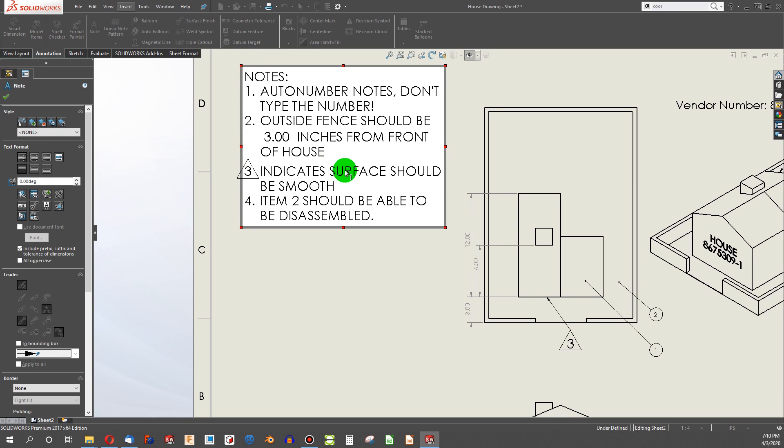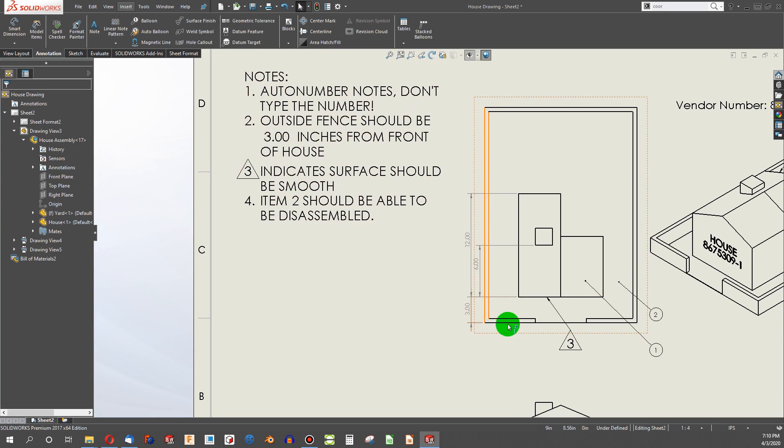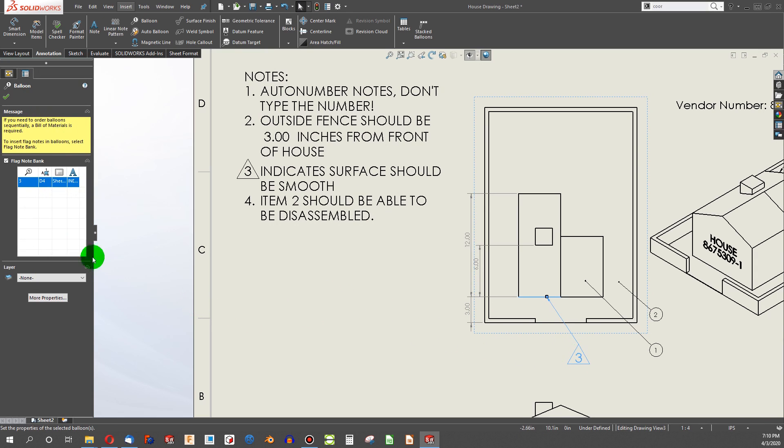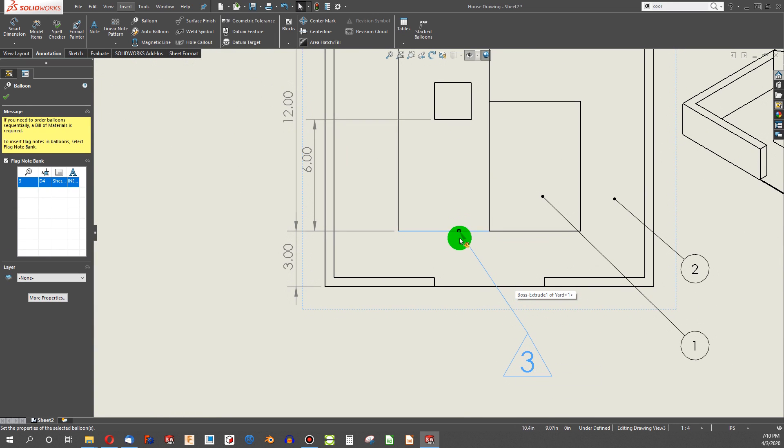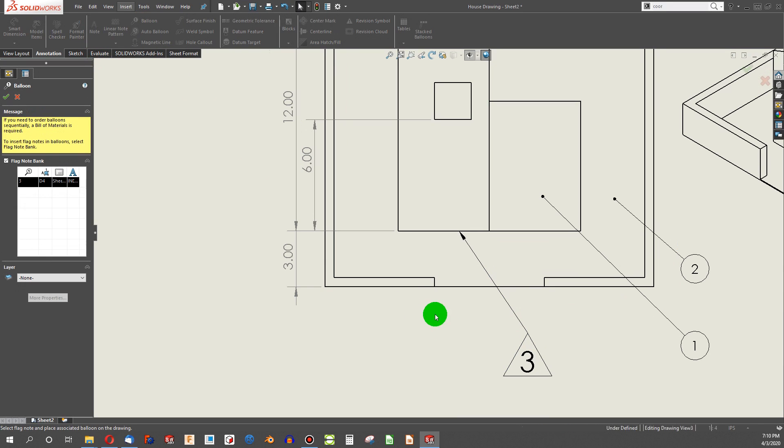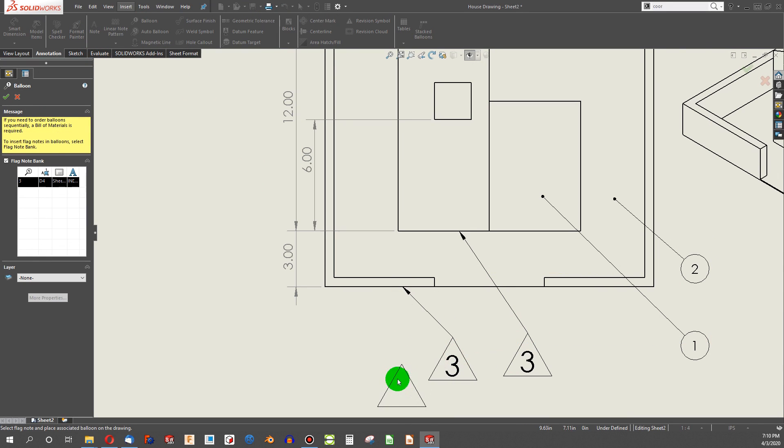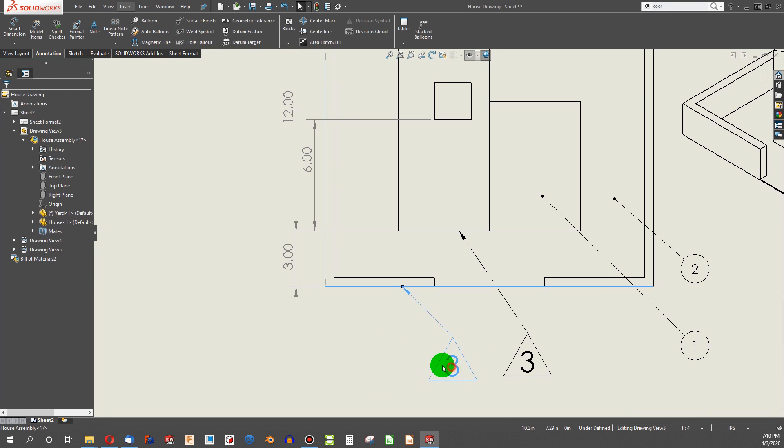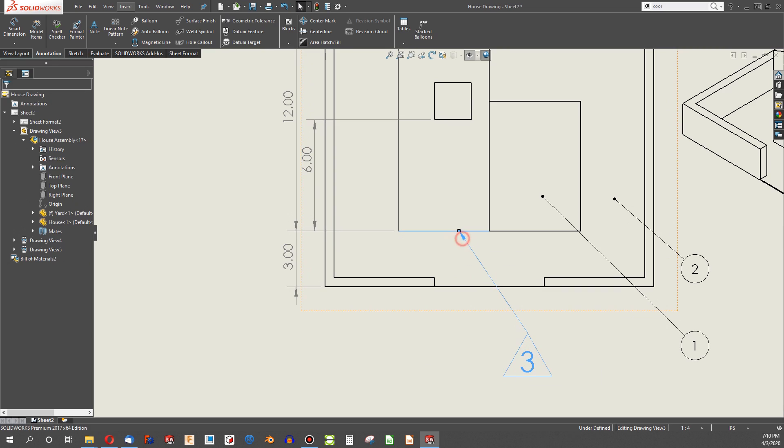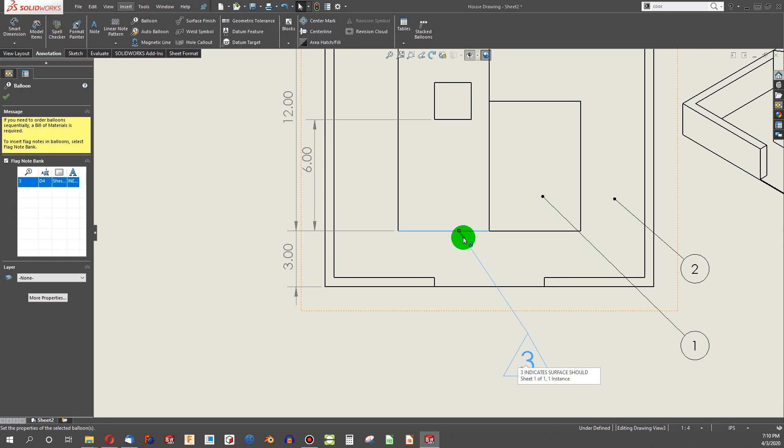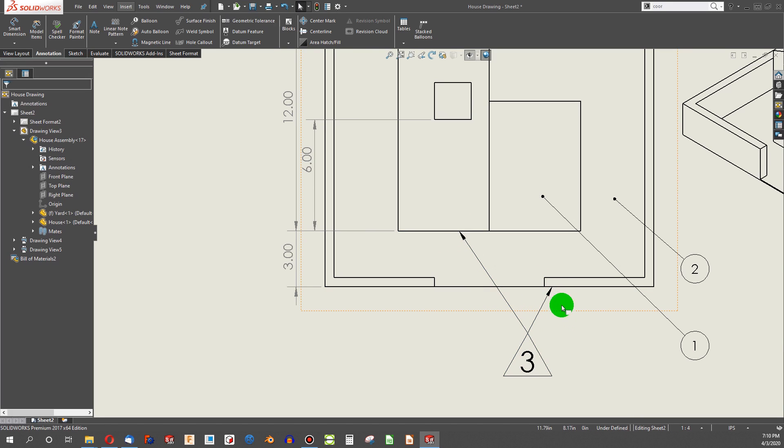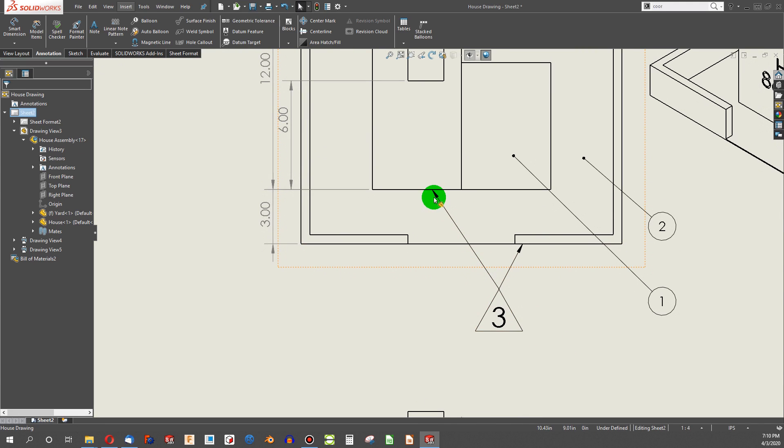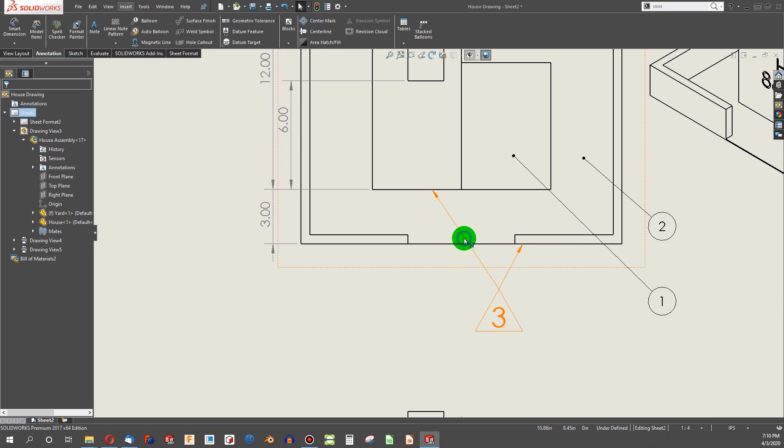Another trick for drawings is I may want to call this out on multiple surfaces. And to do that, it can be tempting to add in another balloon. Let's say the front of our house should be smooth. And notice that adds from the flag note bank as well. But that's pretty messy to have so many things. So what I'll do instead is I'm going to hover my mouse over the point of our flag note. I'm going to hold the control key and click and drag while holding the control key to see I've made a duplicate leader.